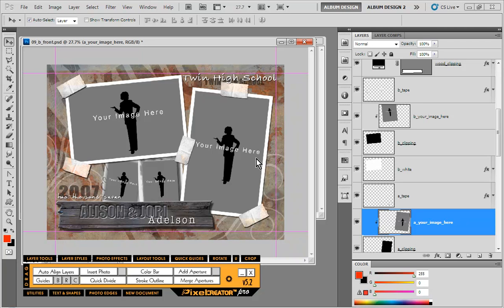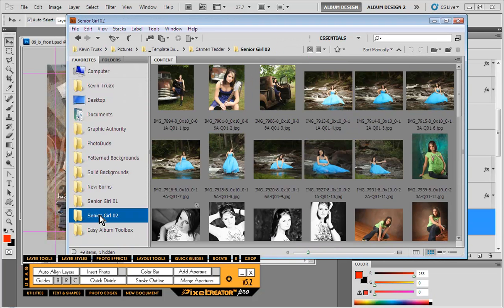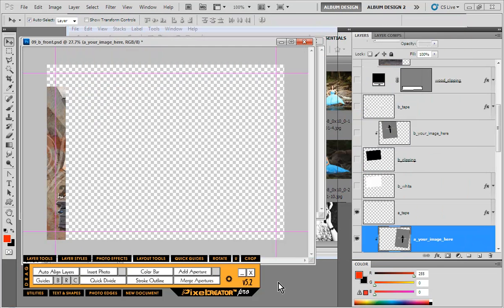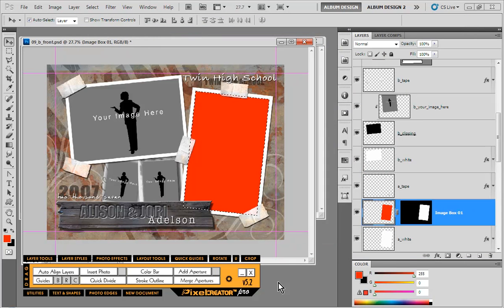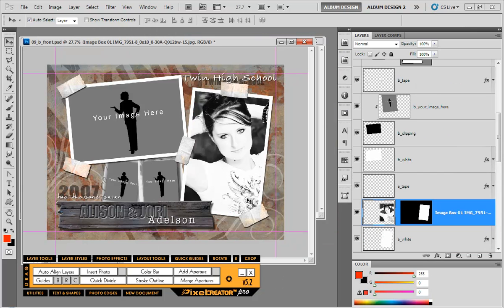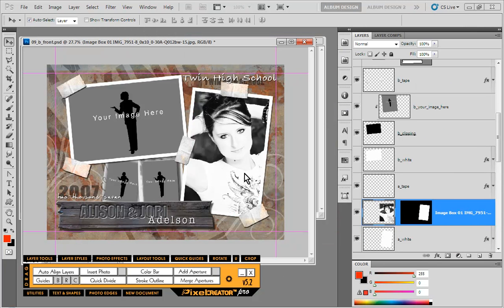So all I do is select my image layer, go into Bridge just like I did previously, select my image. When I hit insert photo, Pixel Creator Pro does the calculations, will merge the clipped layer first and then it will go ahead and resize our image to fit that merged result. And it just lays it right in perfectly.